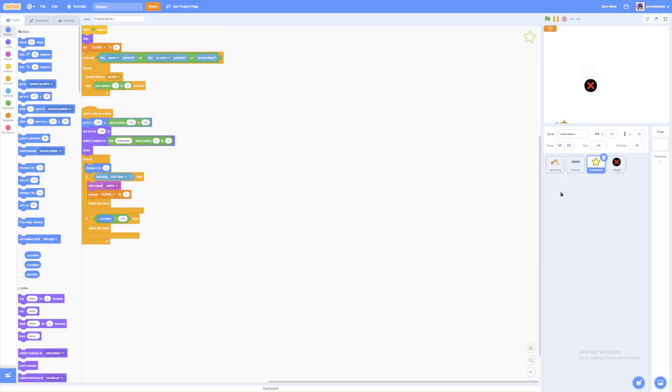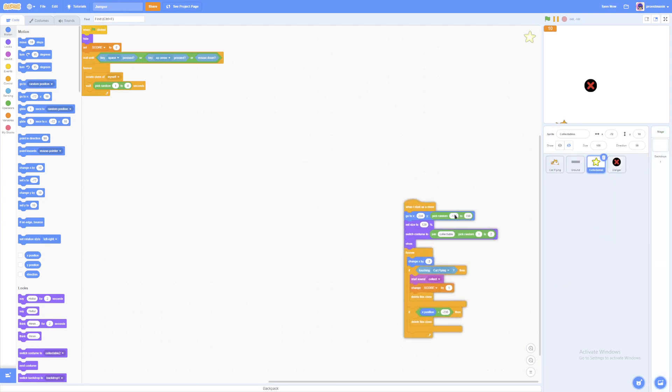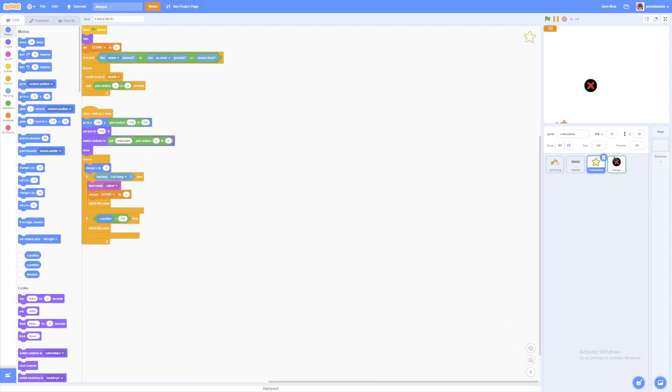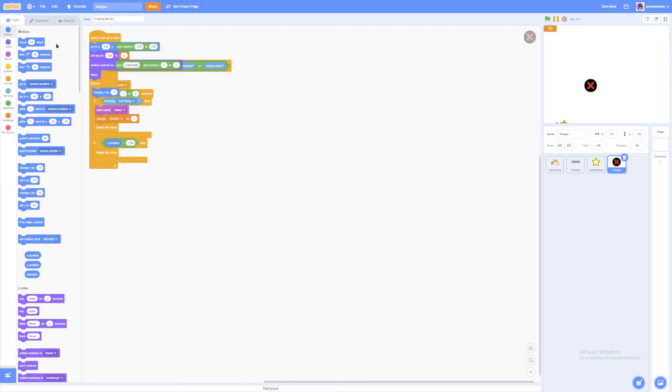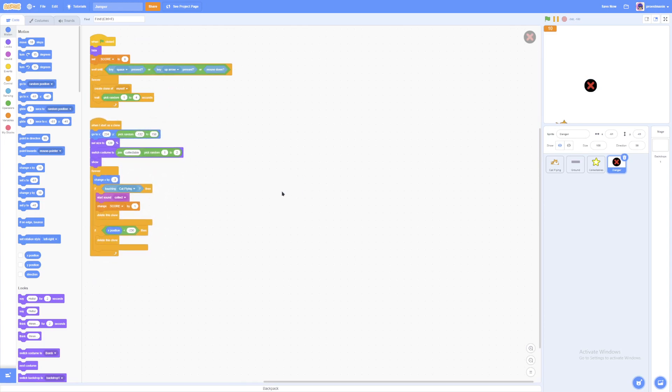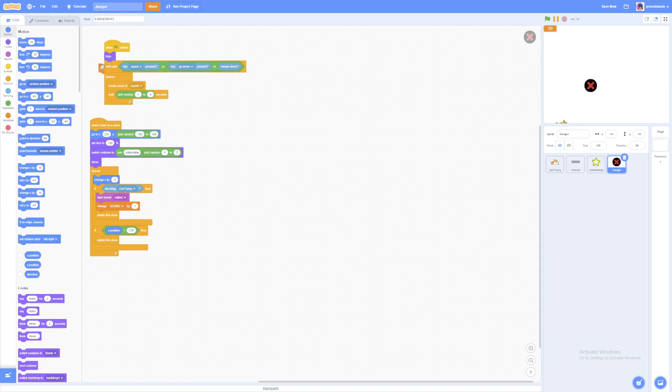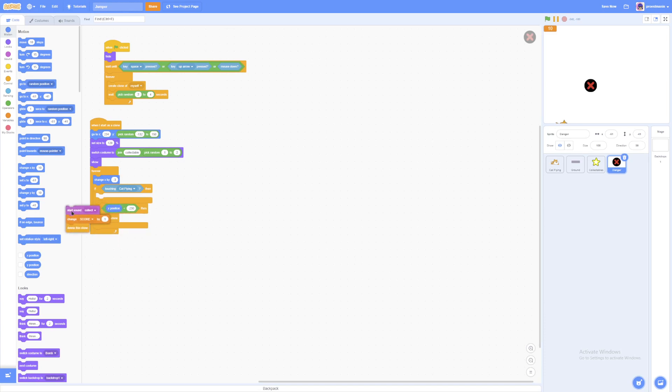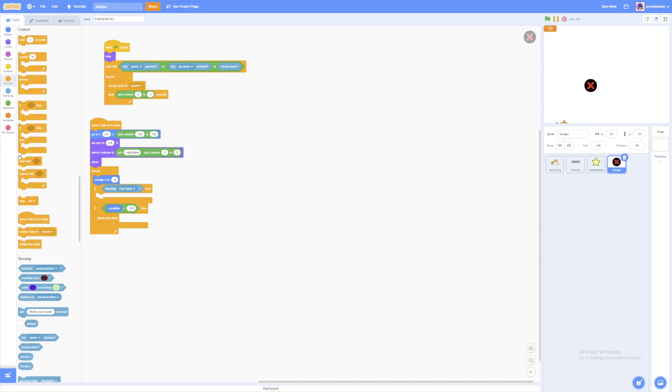A lot of the codes for the danger sprite are very similar to the collectibles sprite. So you can just drag them over to the danger sprite. But there are only some little blocks that we need to change. First, we don't need to set a score. And we don't really want it to wait pick random 1 to 4 seconds. And finally, when we touch the player, we don't want it to do all of this. We just want it to stop all.